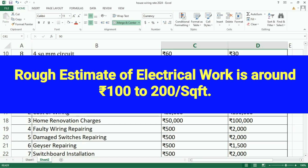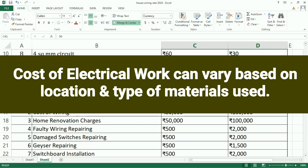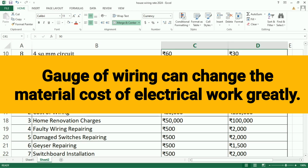Cost of electrical work changes according to the quality and thickness of wiring or circuit used. A rough estimate of electrical work is around Rs. 100 to Rs. 200 per square feet. The cost of electrical work can vary based on location and type of materials used. The cost of wiring can greatly change the material cost of electrical work.